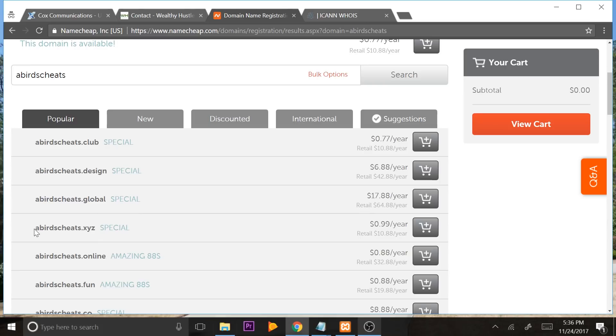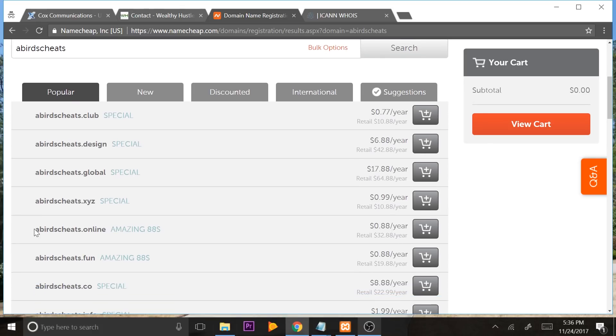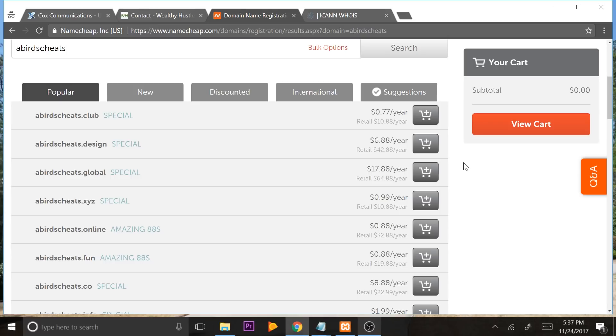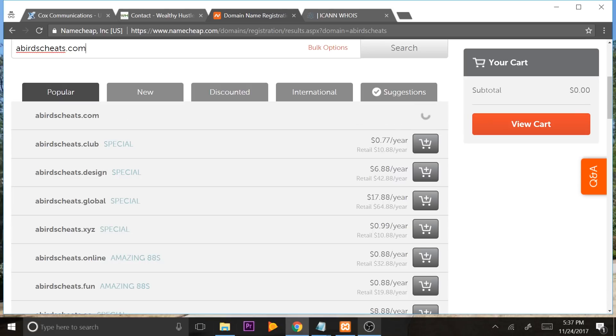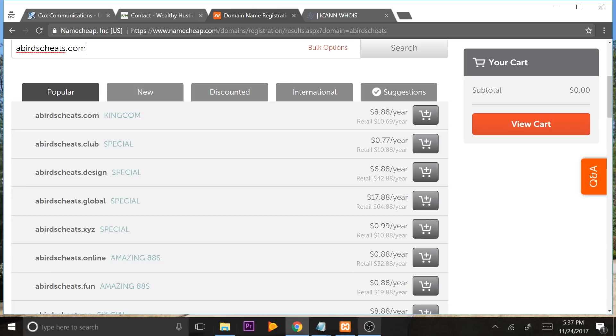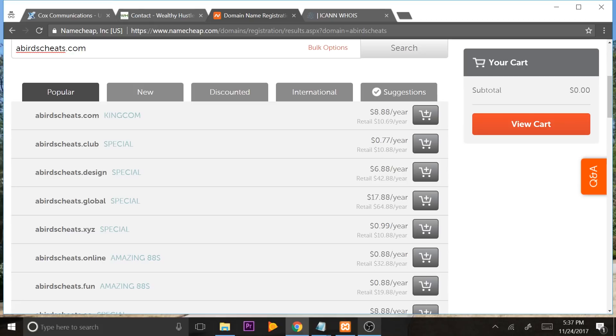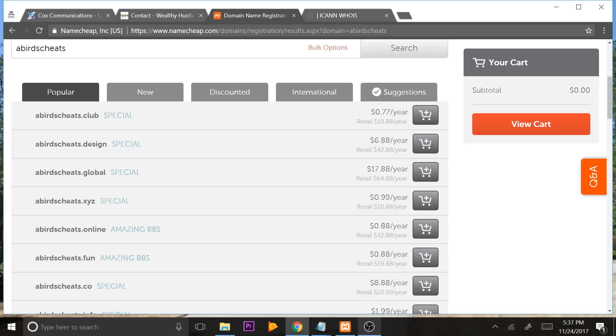But I like to get XYZ domains because it's something you can really remember compared to something like abirdscheats.co or abirdscheats.online. XYZ is starting to get popular and more popular. And it's 99 cents a year compared to .com. You can buy a .com domain name, and I'm sure the .com isn't taken on here. But yeah, see, it's $8.88 a year. But you want to find the cheapest domain name. Because Google really doesn't care if it's a .com or a .xyz. They really look at it the same. And as a wealthy hustler, you want to be conservative, and you don't want to buy more than what you actually need. So for this particular tutorial, I'm going to just go ahead and I'm going to buy abirdscheats.xyz.